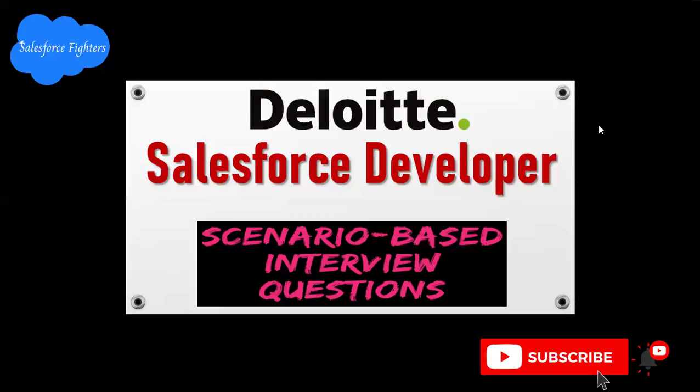Good morning friends. Welcome to my channel. Today, we'll start Salesforce developer scenario-based interview questions. Let's start the video.